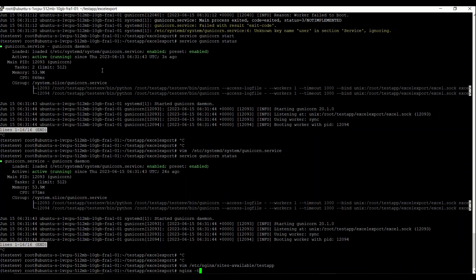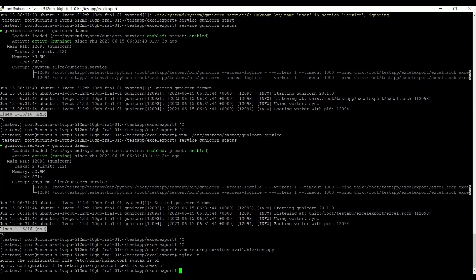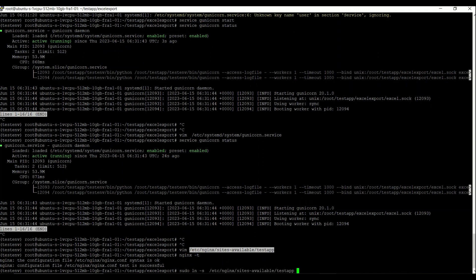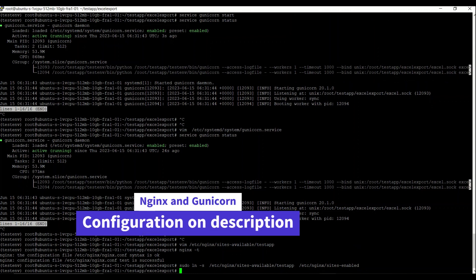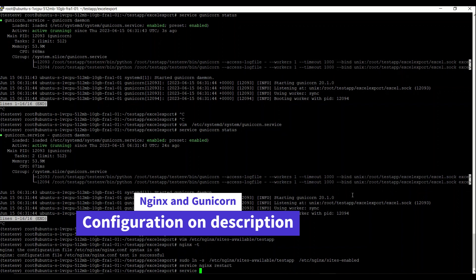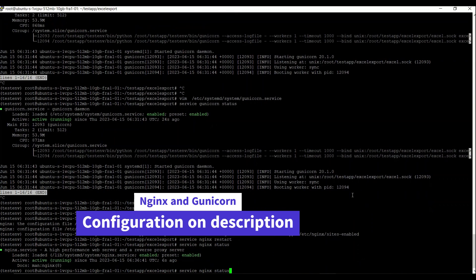We check whether the Nginx settings are correct — it's successful. Then we add that config file into sites-enabled by creating a symlink: we take the path for the settings file and the path for sites-enabled. After that, we restart the Nginx service and check its status — Nginx is running successfully.